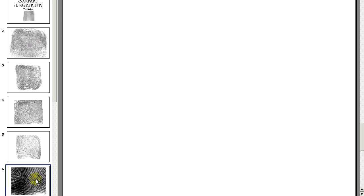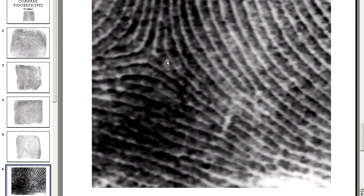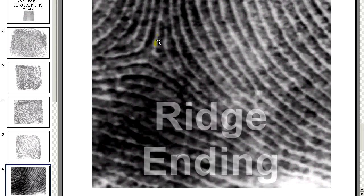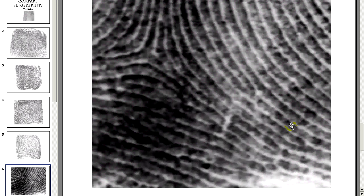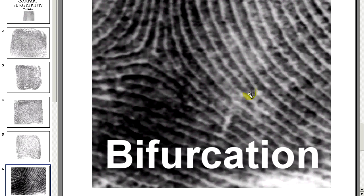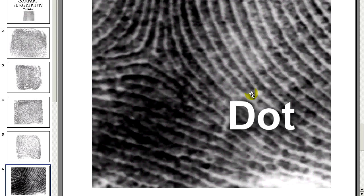Looking closer at a fingerprint, you can see that occasionally the ridges will start and stop as they flow through the pattern. This ridge right here flows upwards and stops, while the other ridges on either side converge to fill the space — this is a ridge ending. A single ridge will occasionally split into two ridges; this is a bifurcation. A dot is a feature where the ridge starts and stops over a short distance, making the ridge approximately only as long as it is wide.